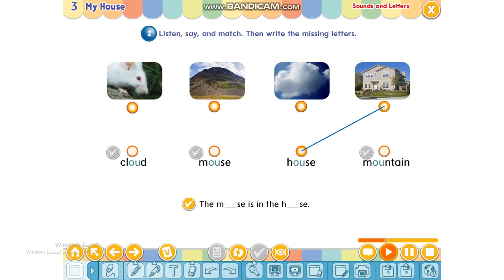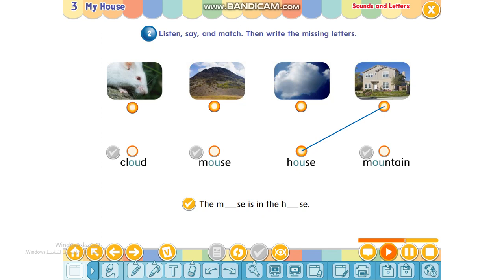OU says ow, ow. House, house. OU says ow, ow. House, mountain.